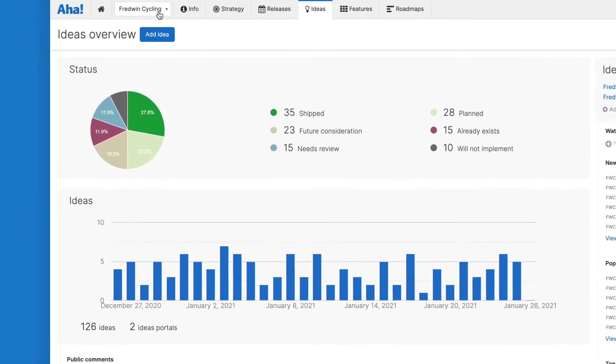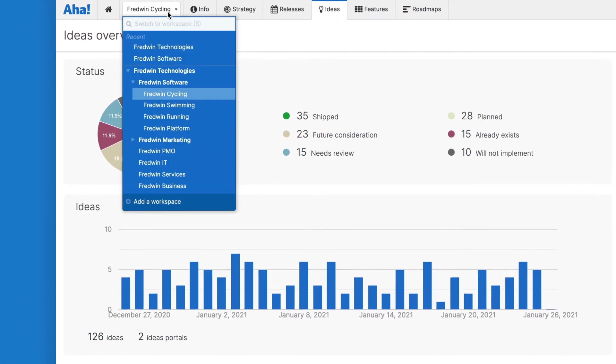You can add portals to each workspace in your account or you can configure one portal for all of your workspaces. You have full flexibility to structure an idea management process that matches the way your organization gathers feedback.